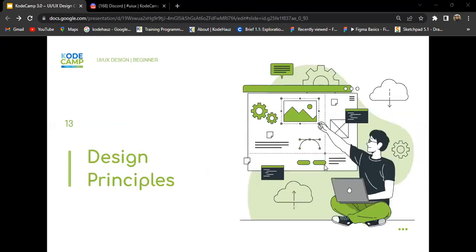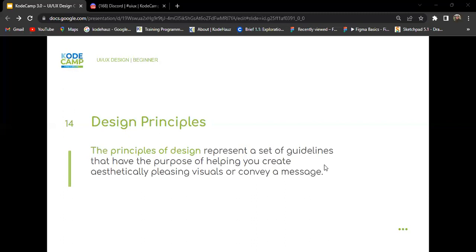Now we're moving to design principles. We've talked about elements. Principles are like guidelines — how do we apply line, shape, or scale in our design? The principles of design represent a set of guidelines that help you create aesthetically pleasing visuals or convey a message. The most significant difference between design principles and elements is that principles are the rules and guidelines, while elements are the components that help you follow those rules for the best design outcome.